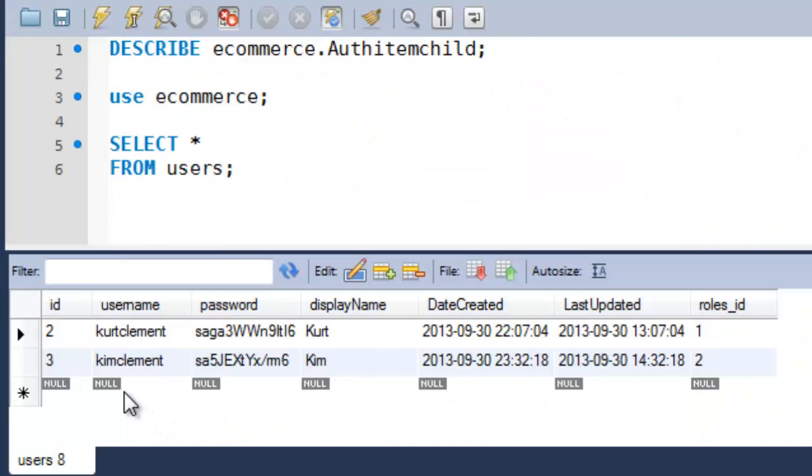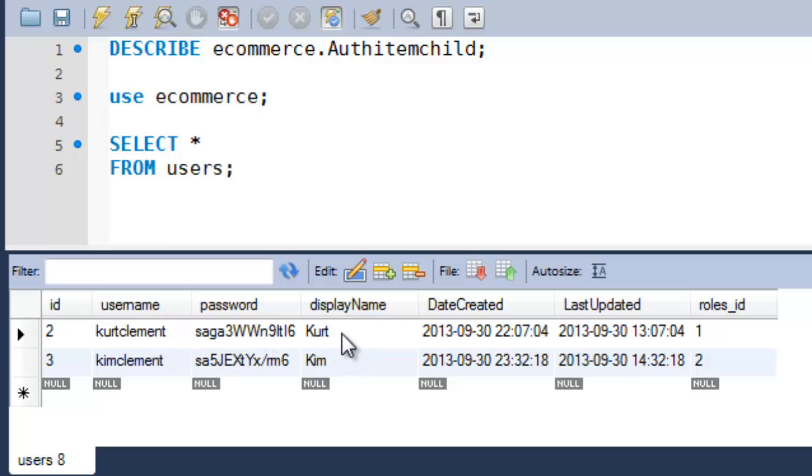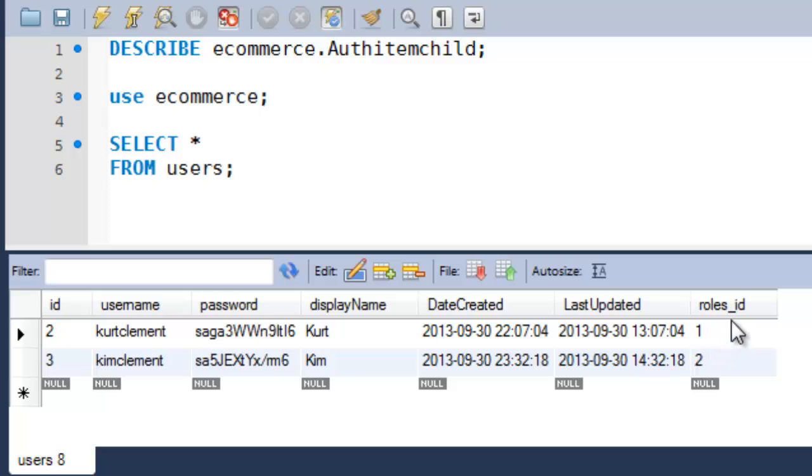Now, just by looking at this, I could say that, oh, ID is the primary key. I knew that. I have a username and password, which looks like it's encrypted, a display name, the date that it was created, and the last day it was updated, and then a link, it looks like, to roles ID. I don't know whether this is a foreign key constraint, but it looks like it does link to a roles ID table. Okay. So that's our very basic select right here.